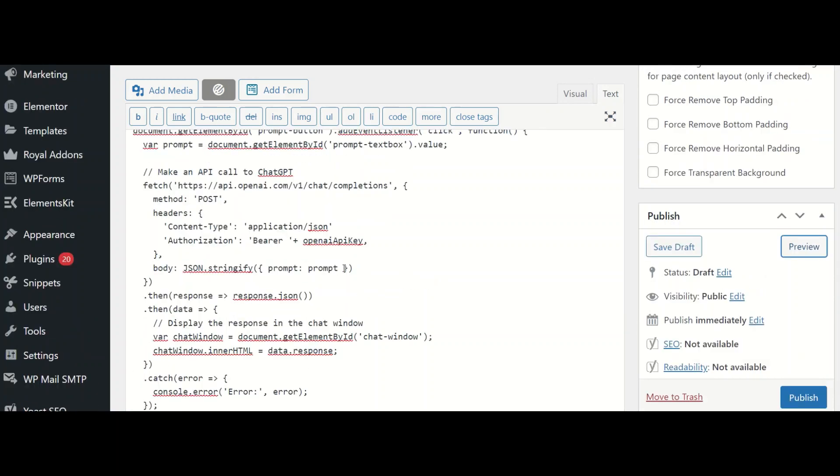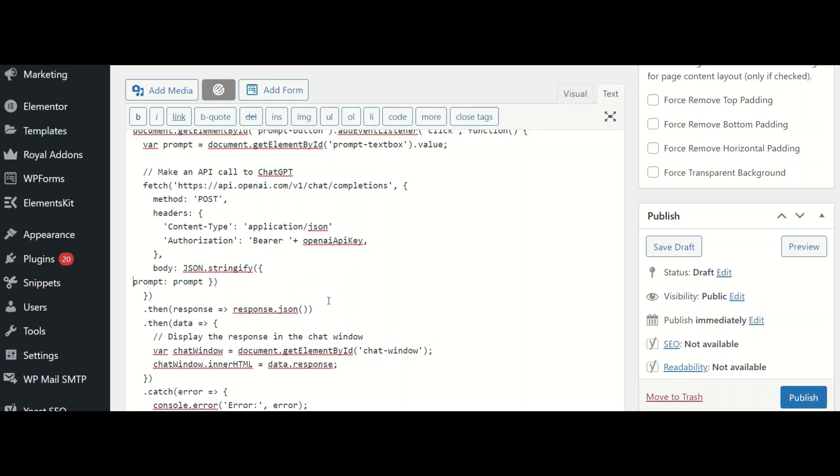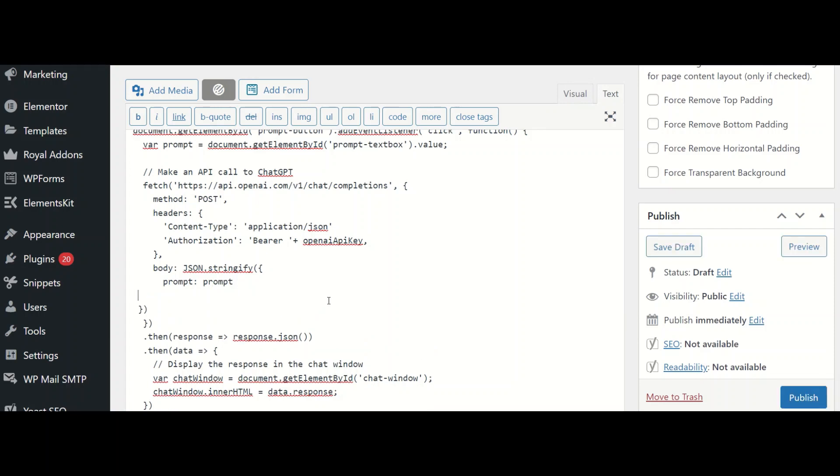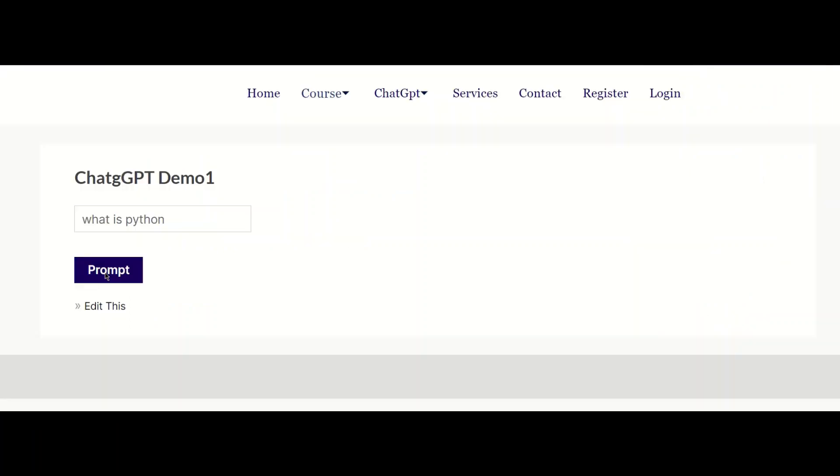In the payload, let me add max tokens, max underscore tokens as let's say 20. I should have given a comma here. Let's click prompt. We get absolutely no response.